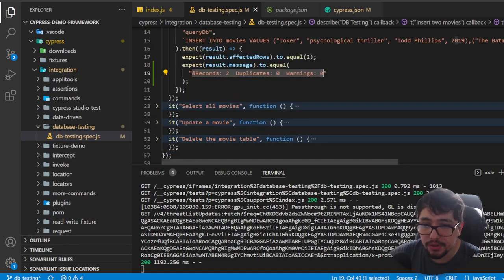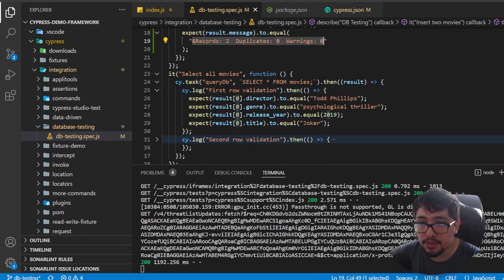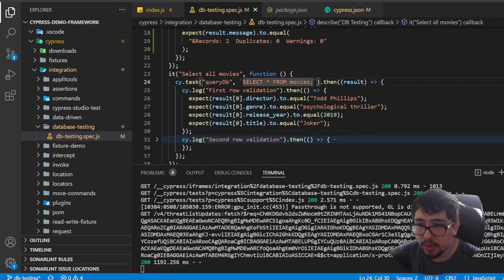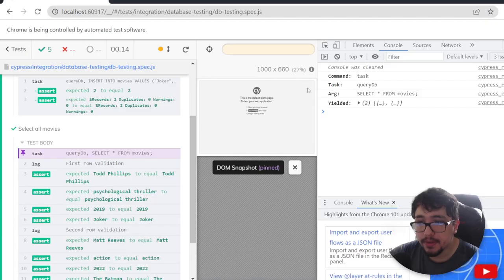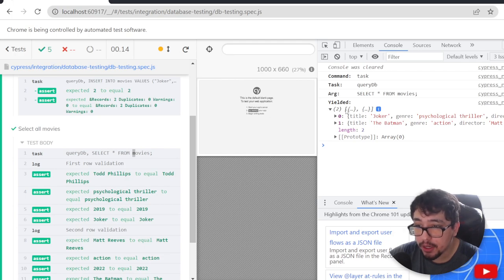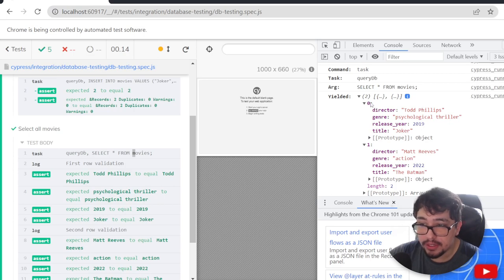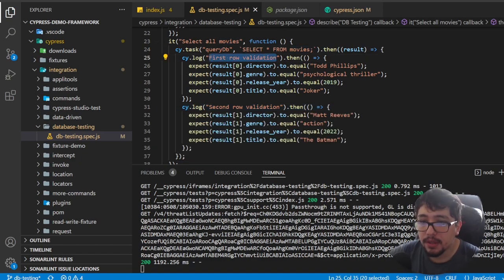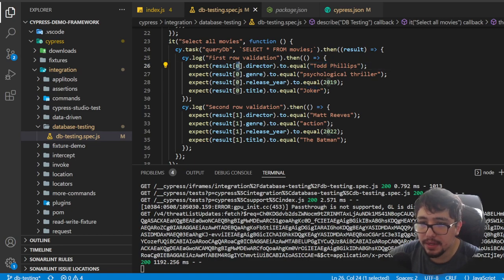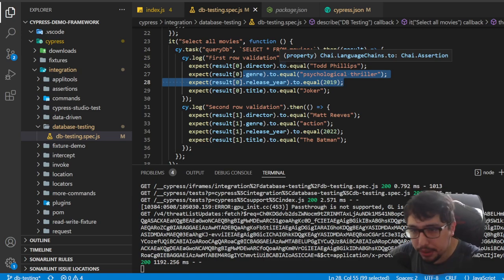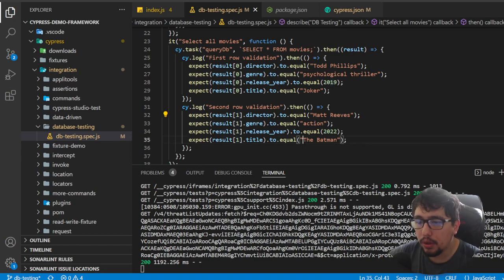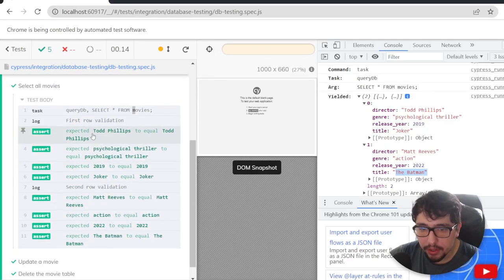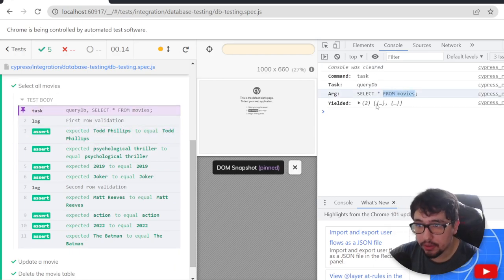I also wanted to check that the inserted movies were posted correctly, so I did a `queryDb` selecting all data from movies. The yielded object returns an array of objects — position 0 is Joker, position 1 is Batman. I created two cy.log calls to identify the rows and check details like the director of Joker (Todd Phillips) at position zero. All the information is working fine.